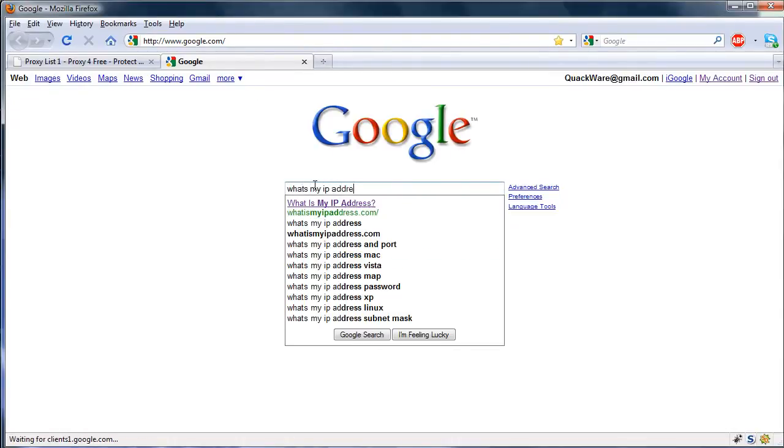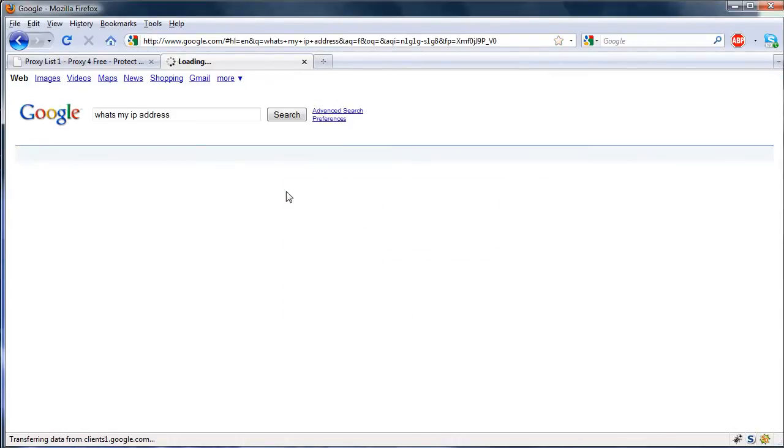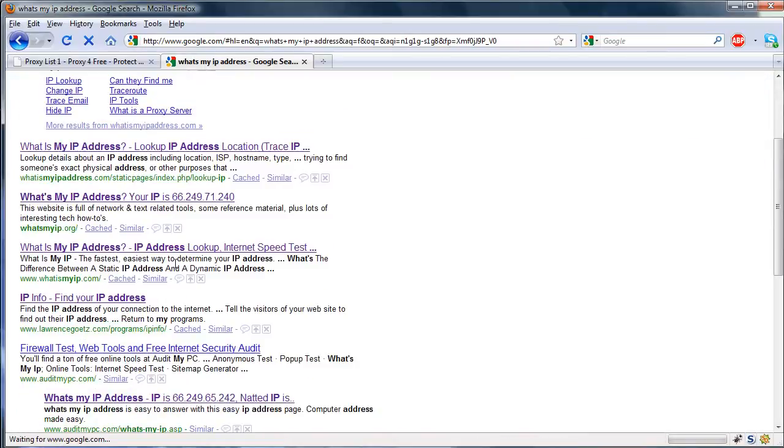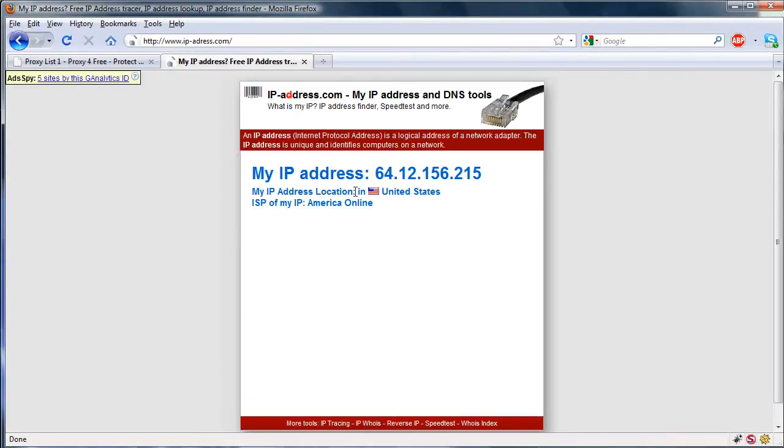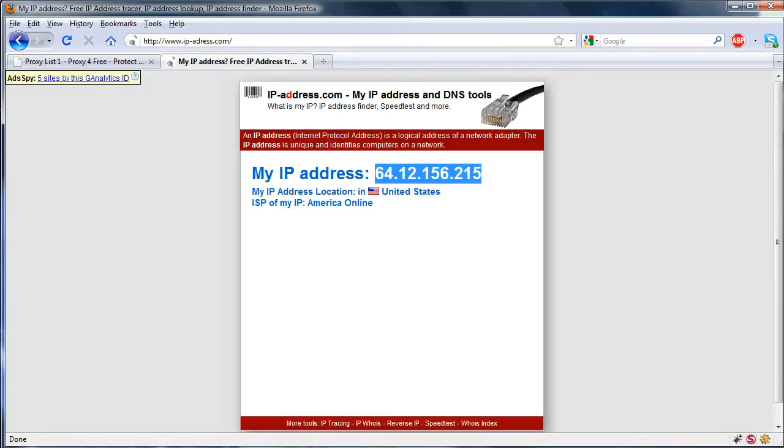Click that one. So it's saying my IP address is 64.12.156.215, which is actually not my real IP address, obviously.